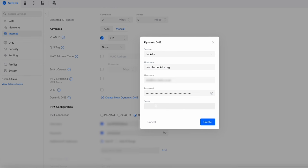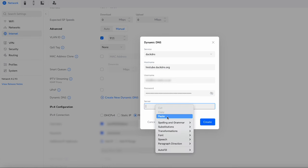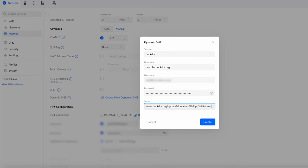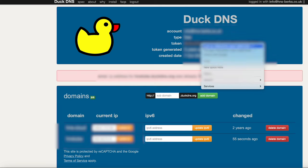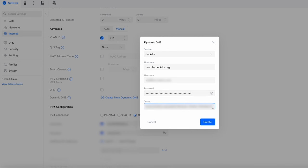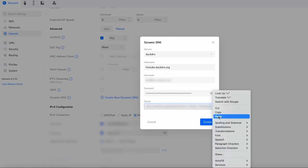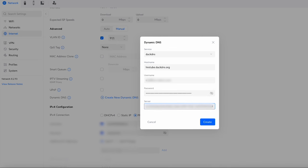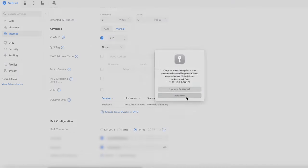For the server field, I'll put the exact value in the comments below. Essentially you enter a specific URL, and at the end of it you add '=token', then replace 'token' with your actual token value that you copy from DuckDNS. So it's that full address followed by equals and then your token pasted in. Once that's done, press 'Create'. That's our Dynamic DNS setup complete.